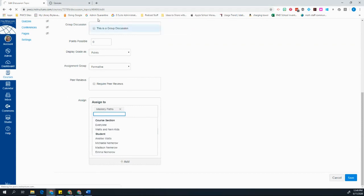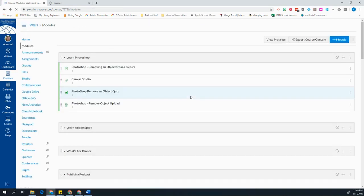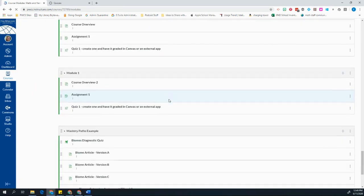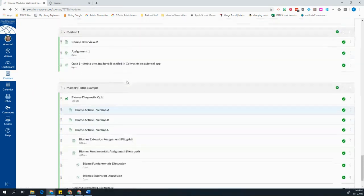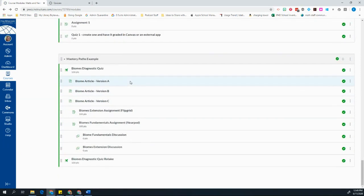So now that I'm sure that all of my assignments and pages are ready to go into the Mastery Paths, I'm ready to set them up within this quiz.